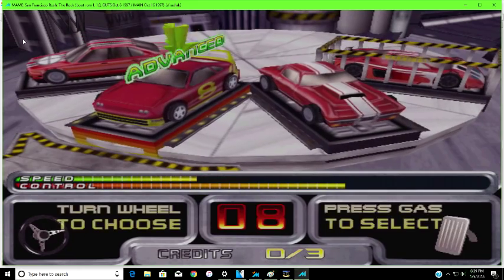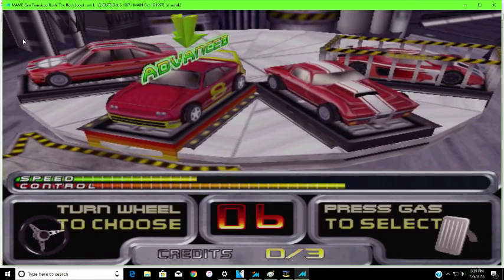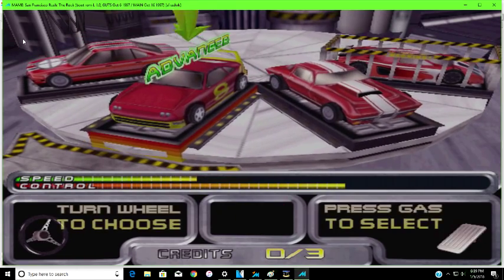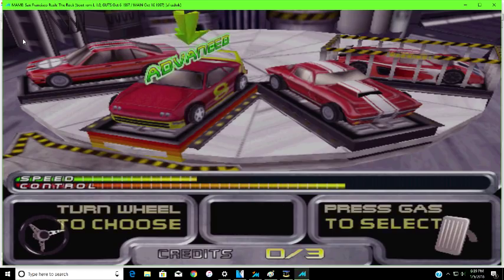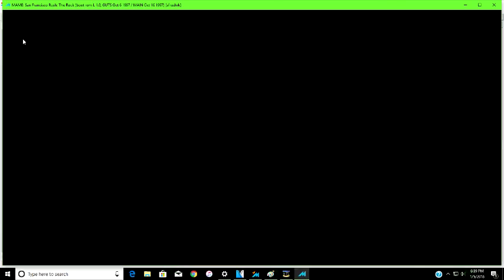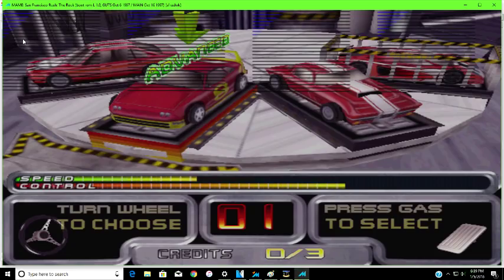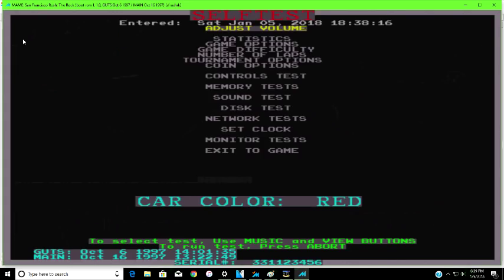So let me show you. Now, at any portion of this game, hold down F2 or the back button on my controller. You see? Once you hold it down, voila, you're in service mode. And it says right here, car color red.